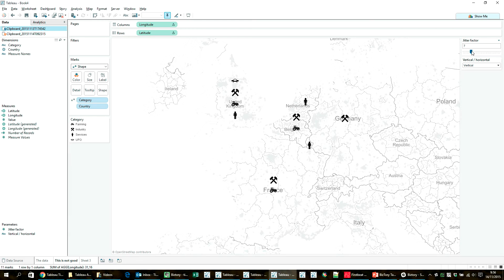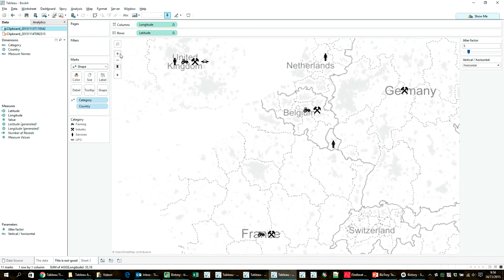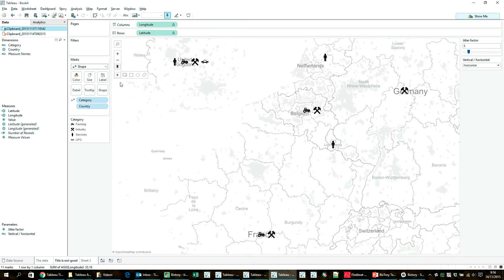And then I might have to change my jitter factor slightly again to show them close to each other. But as you can see, this seems to be working quite well, actually.